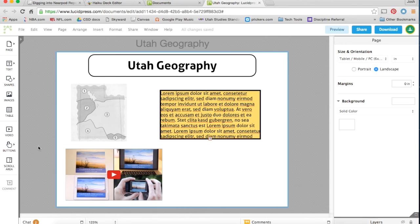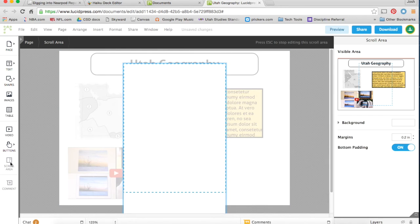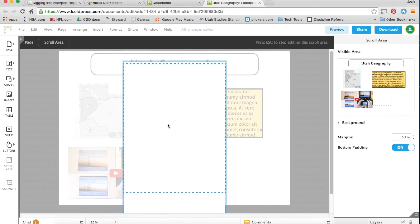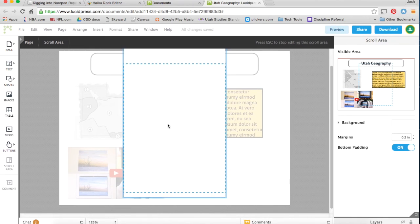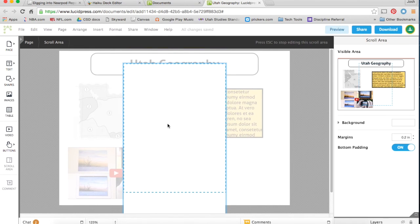And the last thing I'll show you is a scroll area. If you want to bring in a scroll area, this allows you to bring in a lot of content into a small area.